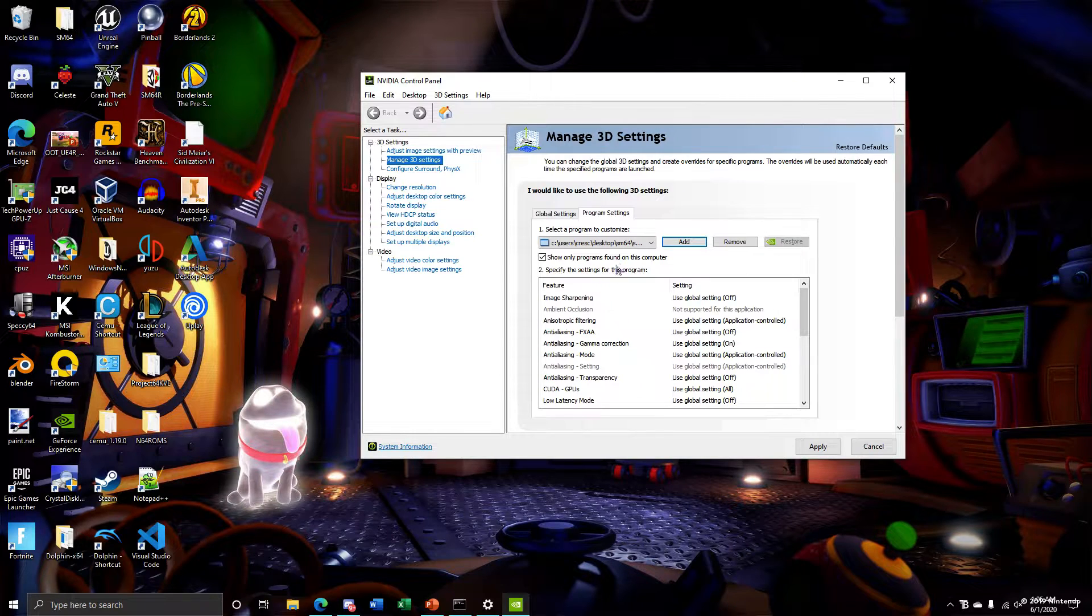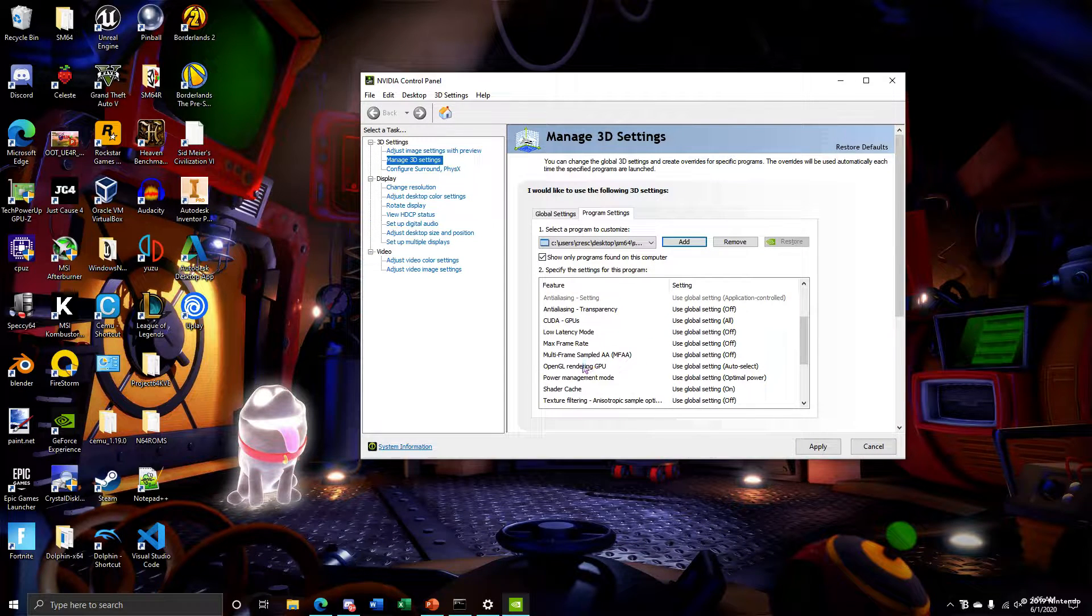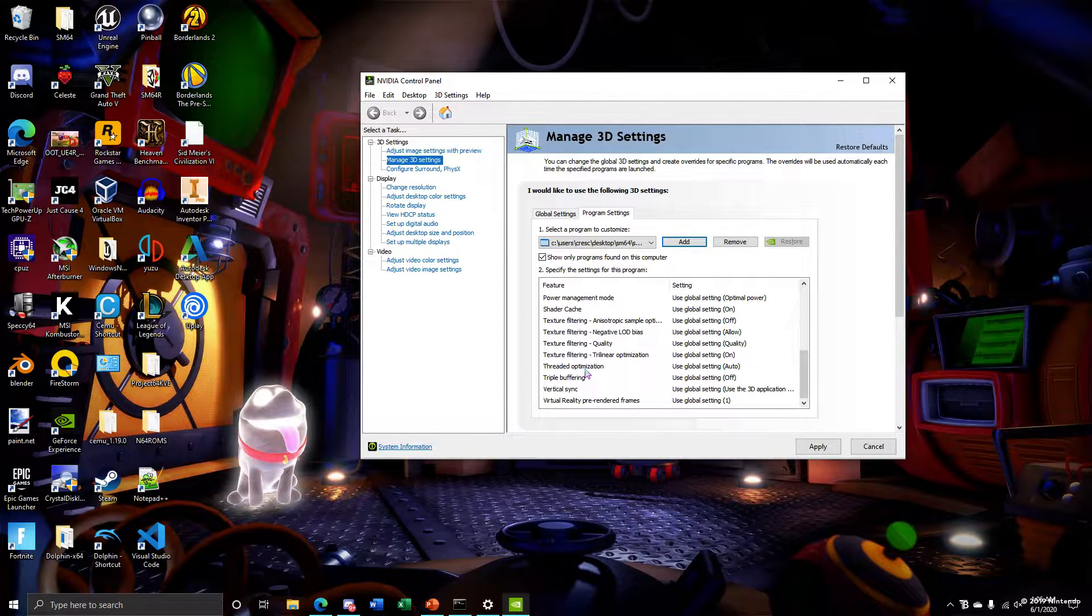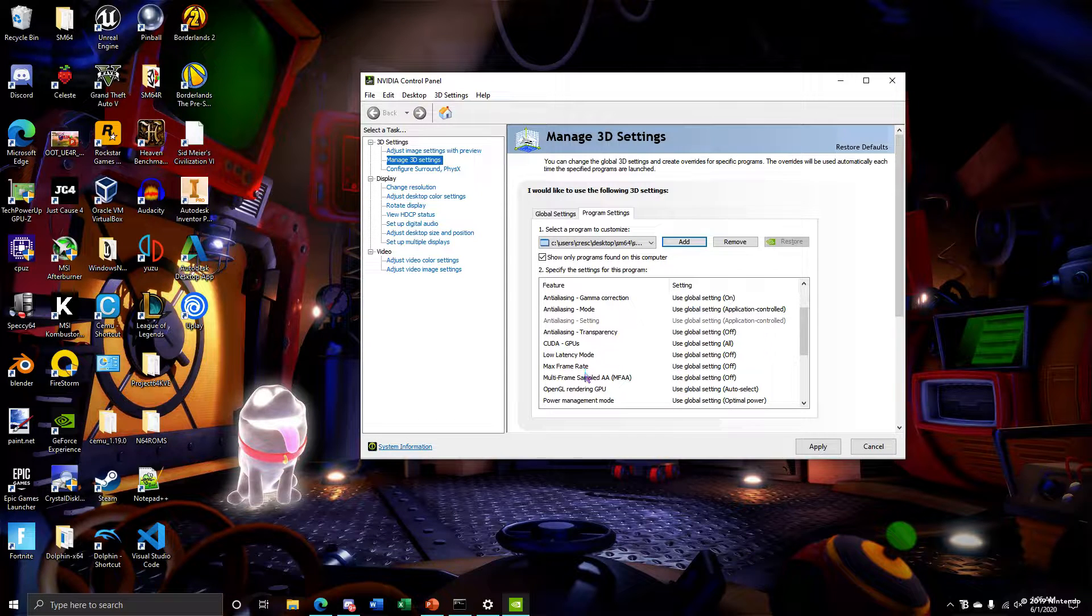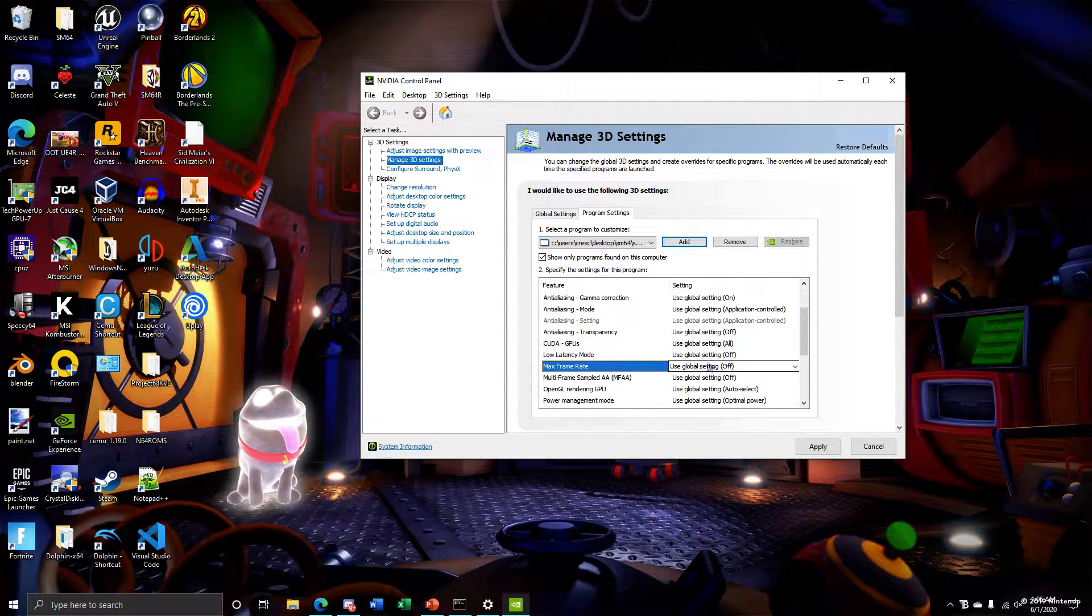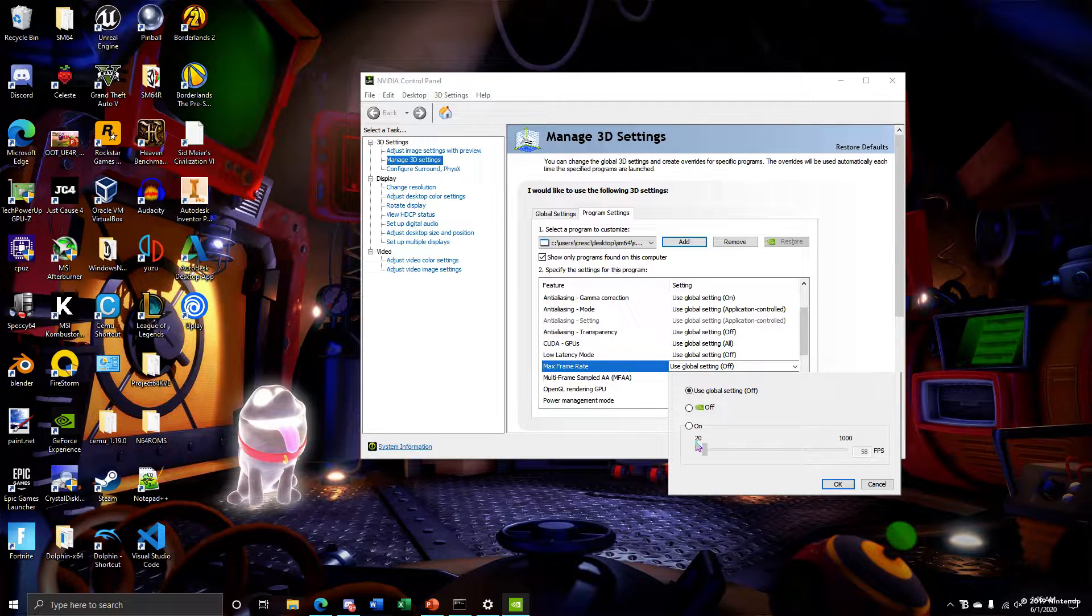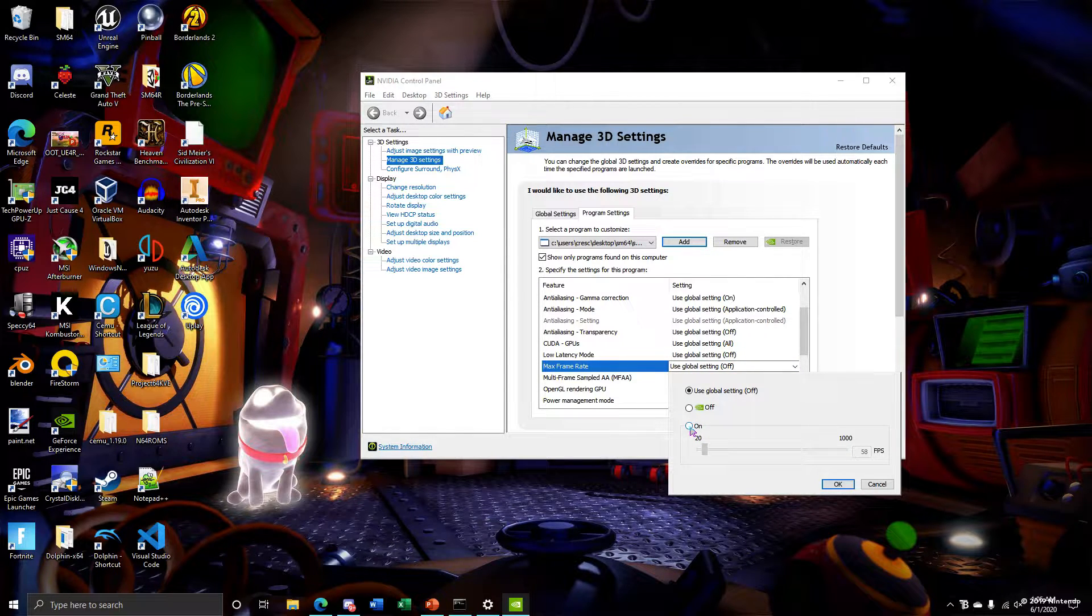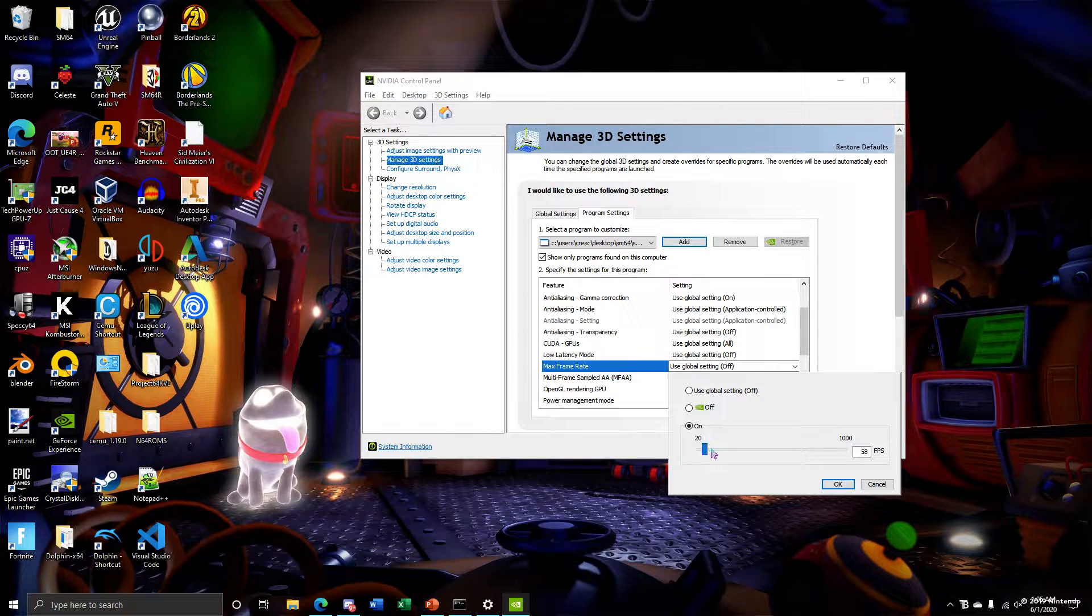Then you want to go down to wherever frame rate is. Hold on, max frame rate right here. Default is use global settings which is off, so it's basically unlimited. For some people it might be limited to 30. For some people it might be like a thousand or something. So you want to click on.